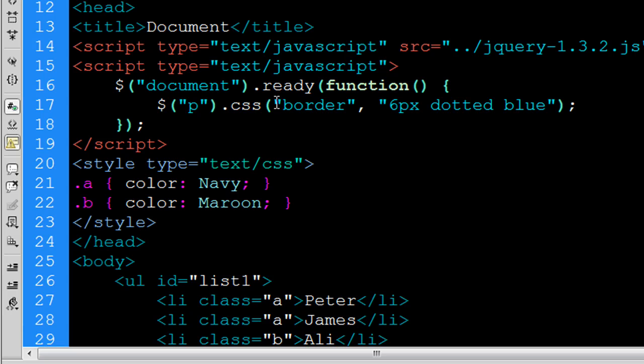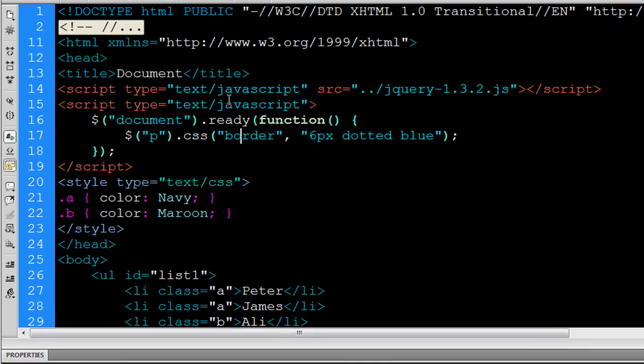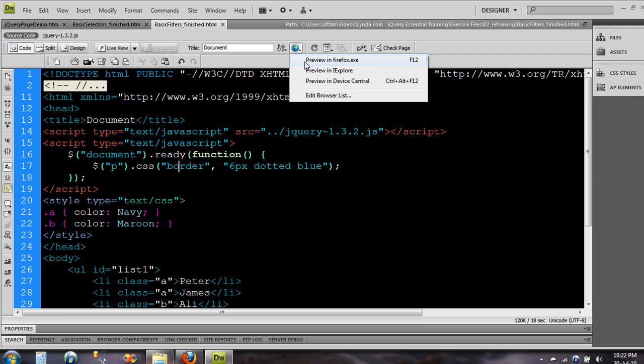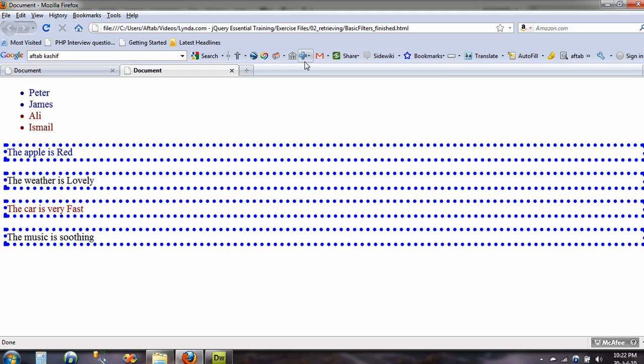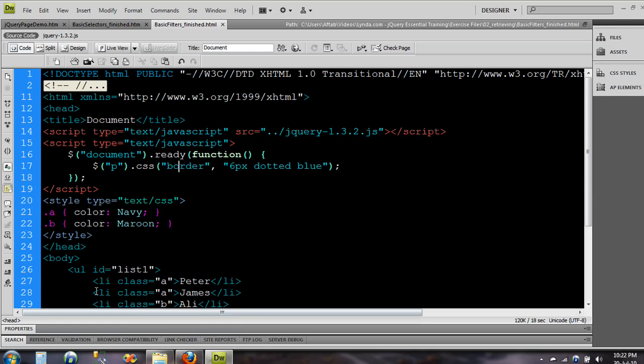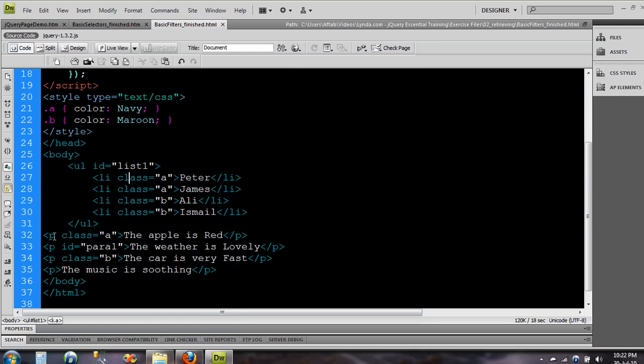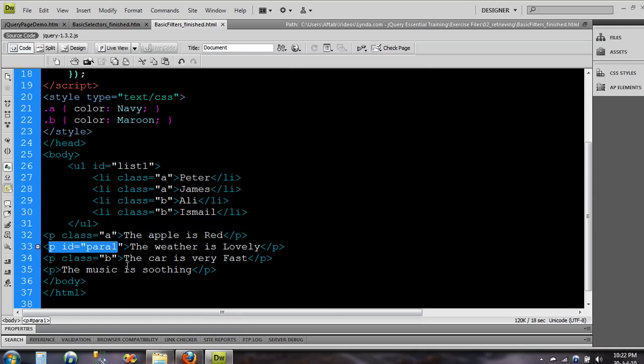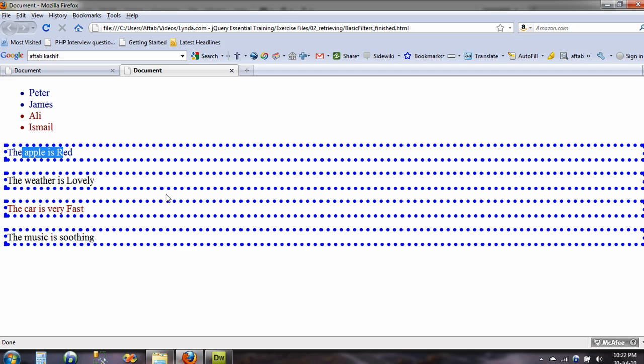So I'll just save it and I'll just preview this one and let's see how it looks like. Alright, so the first one is the paragraph as I said right here is p, second one, third one, fourth one.